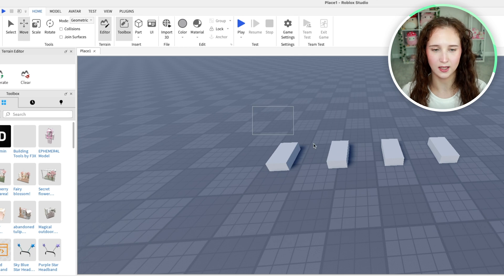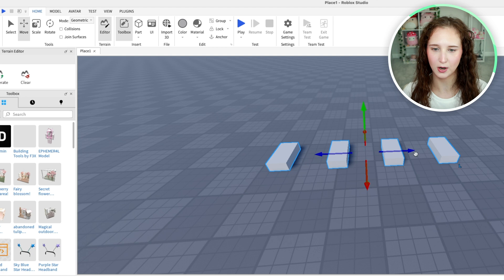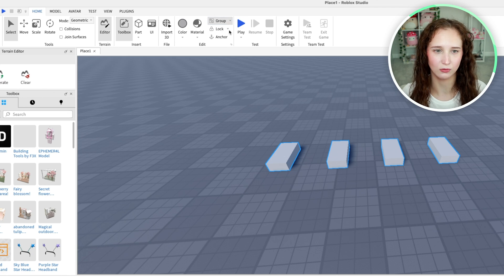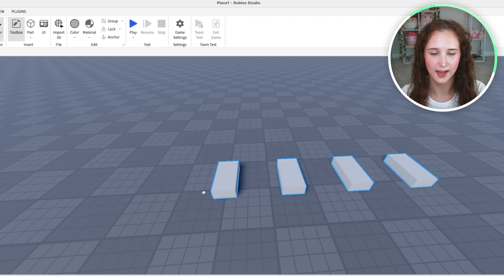Go ahead and drag your mouse and select all of these parts. And go up here under Homepage and click on Group. And now, if you click on one of these items, you will be able to move all of these together at once.